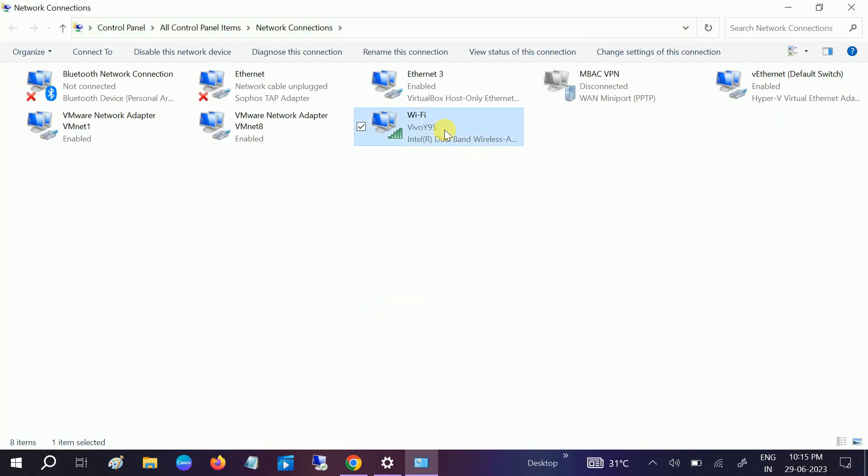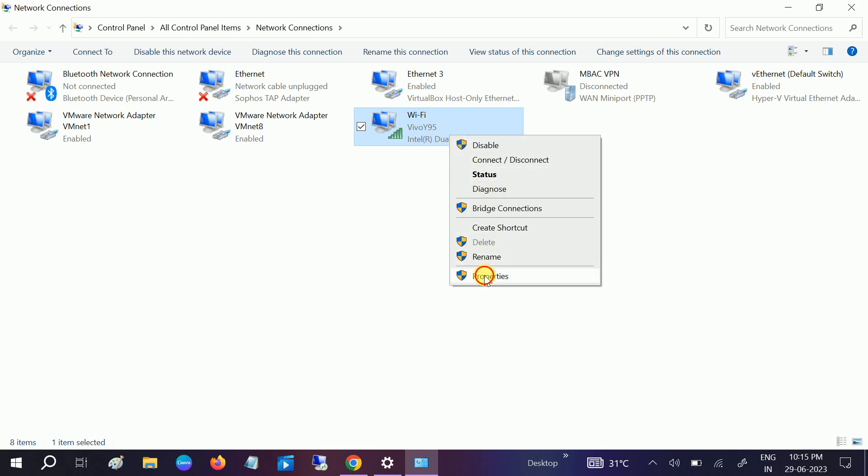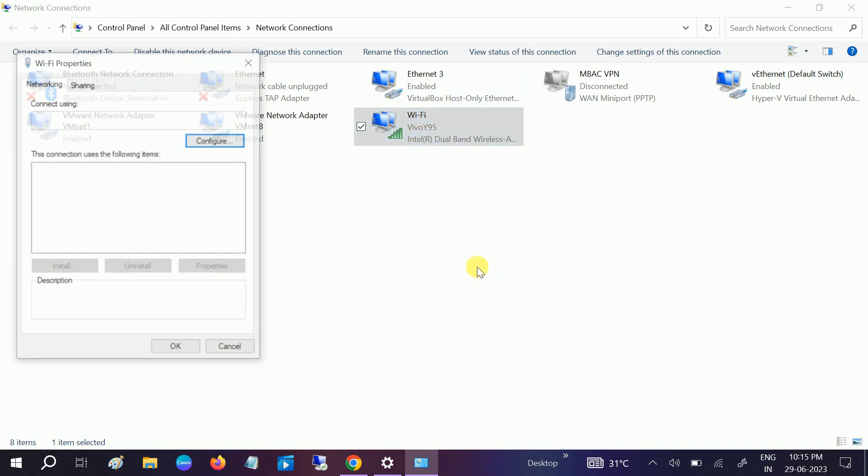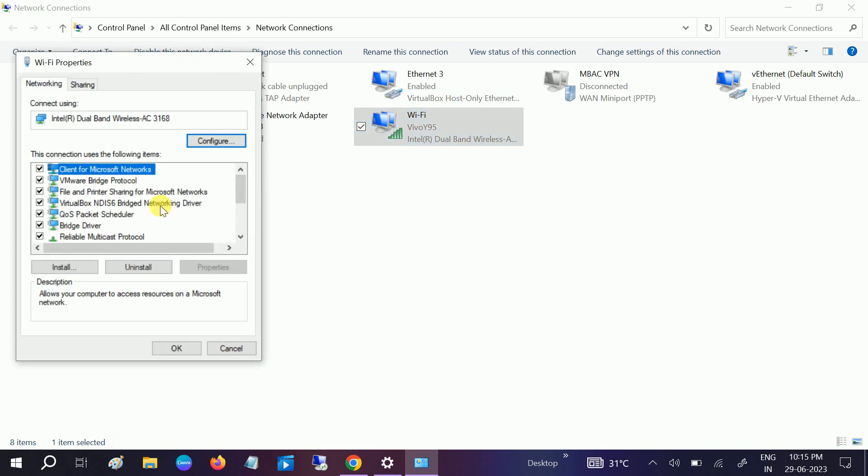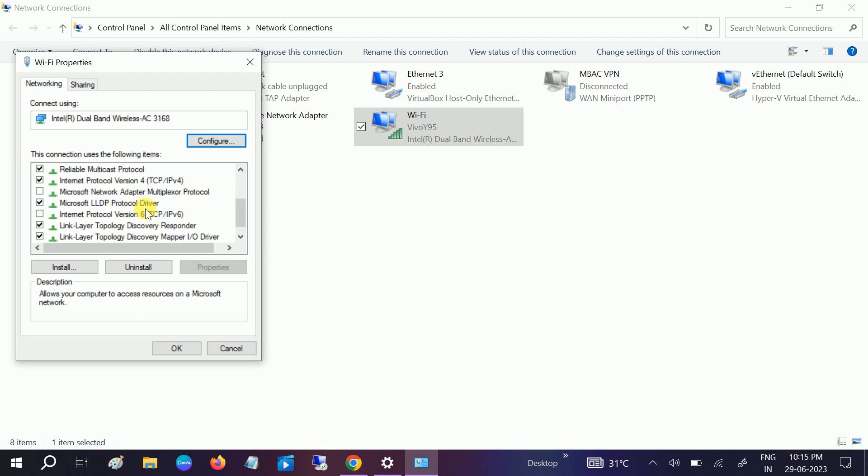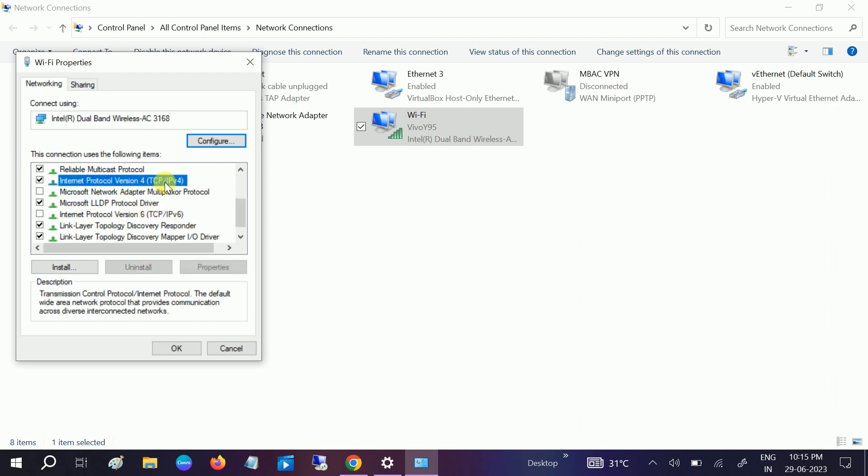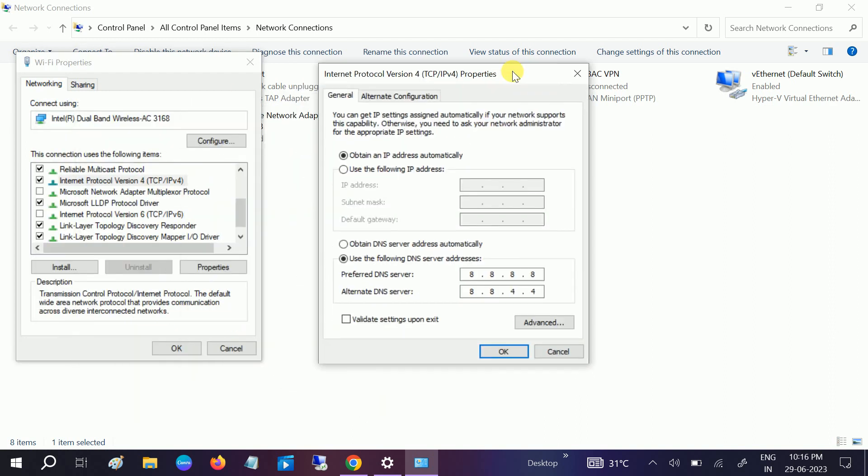Click on the connected Wi-Fi or the Ethernet, right-click on it, go to its properties, double-click on Internet Protocol Version 4, and put the Google DNS here: 8.8.8.8, and the secondary DNS: 8.8.4.4, which I have already done here.